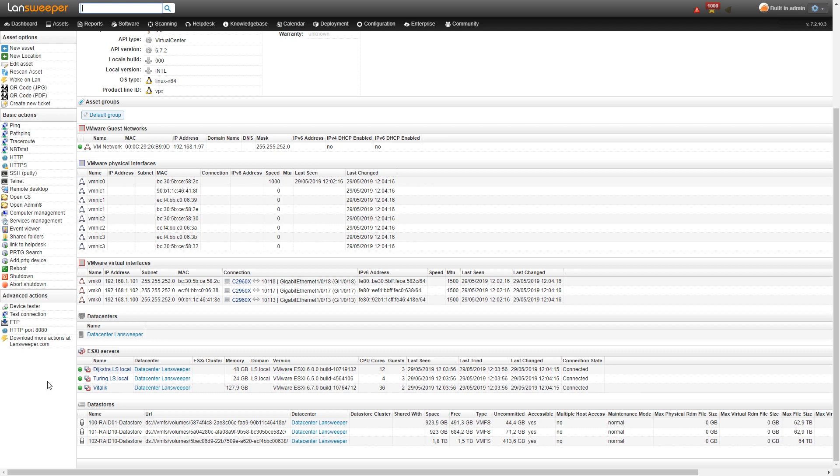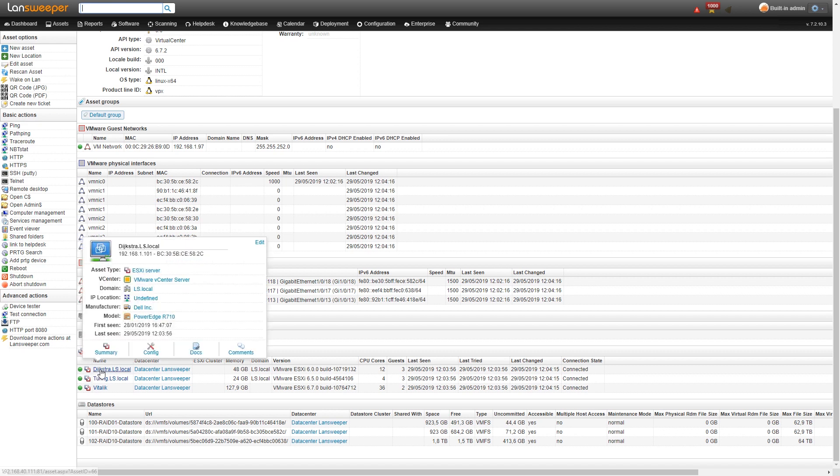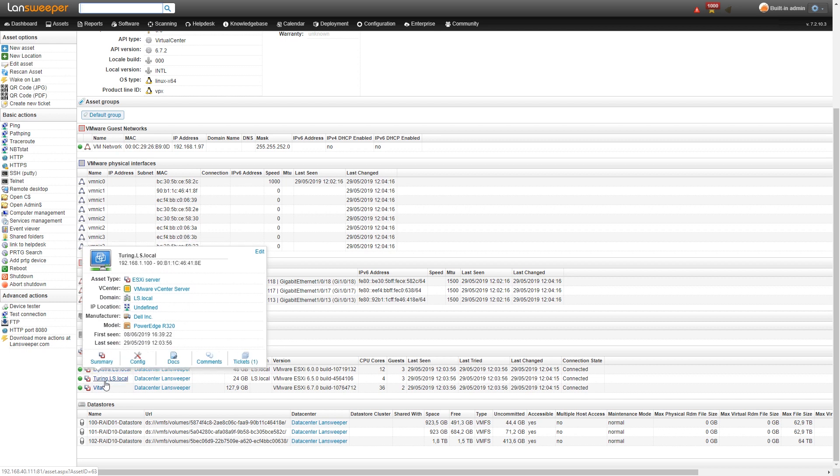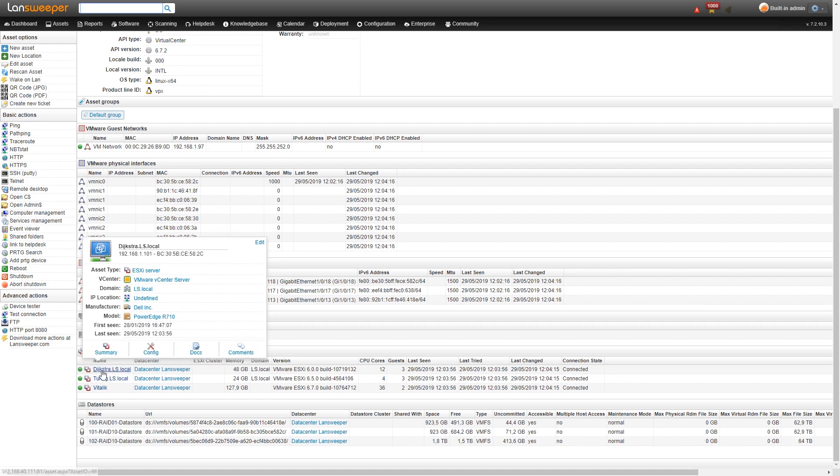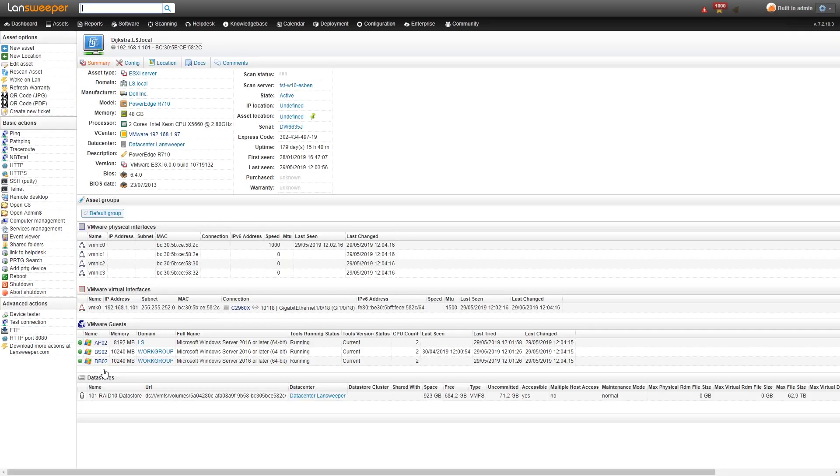For the ESXi servers, important to note that these are hyperlinked too. So from this vCenter server I could go to any of the ESXi servers that are on it just to take a look at some more information. So we'll do that, head over to one of the ESXi servers.